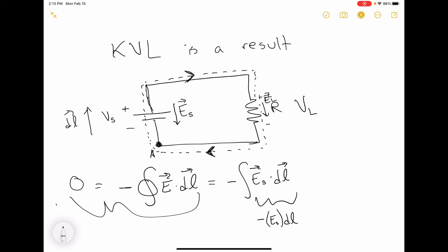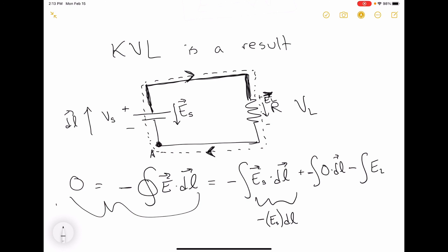Then I integrate along the wire, but the wire is a conductor — it's a short — so there's no electric field on it, giving the integral of zero dot DL. Then I come to the load and have an integral where the electric field and the resistor are co-directed, giving minus the integral of the magnitude of EL times DL. Then there's another zero term for the wire along the bottom of the circuit.